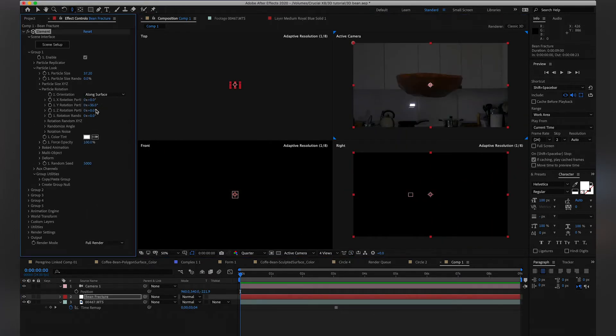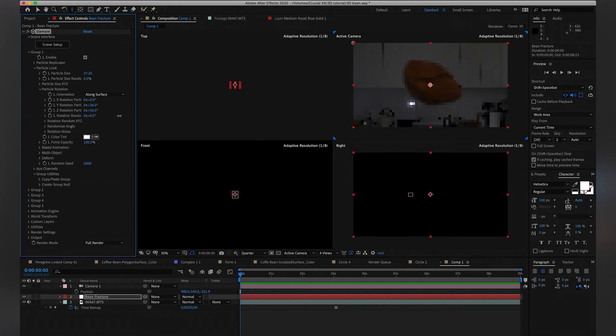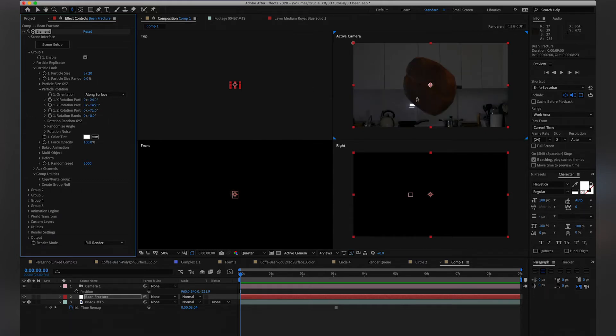Rotate the bean for its final position, right? Okay, cool. Let's say that we want the bean like this, and we're going to copy this rotation.